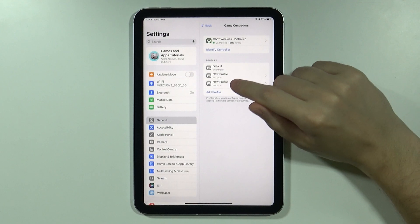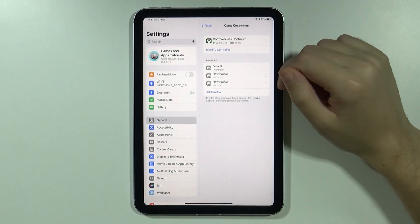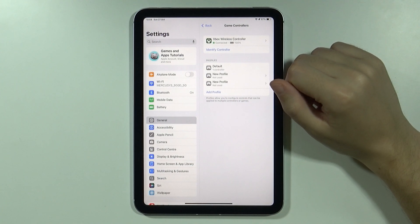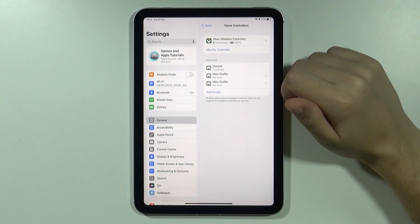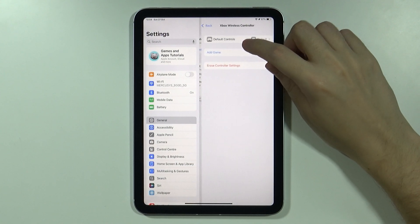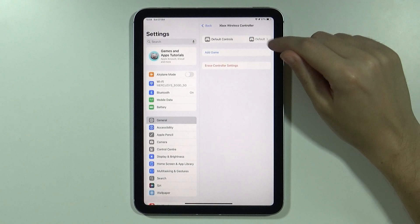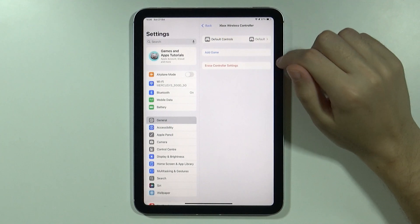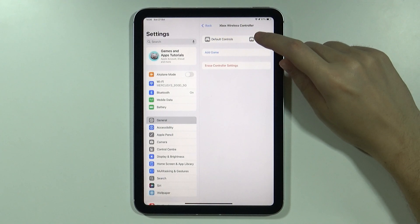You will have your profile over here, but before we actually are done, we need to go to the controller. So select your controller, then over here you have default controls.